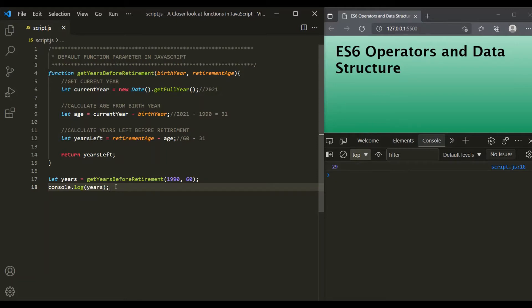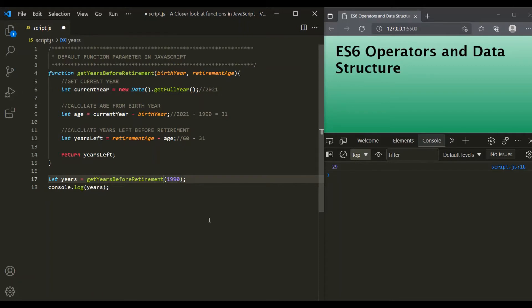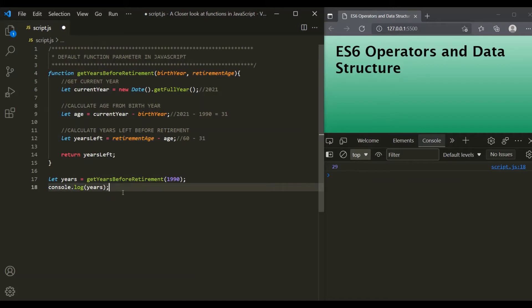What will happen if we don't pass a value for the second parameter? If we are only passing a value for one parameter and not passing a value for retirementAge, we will not get an error, but the result might be unexpected. Let's save these changes and see — it has returned NaN.